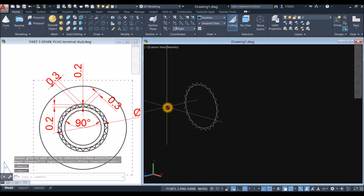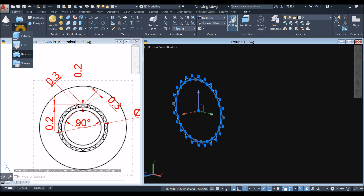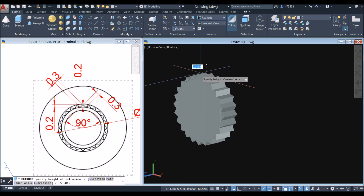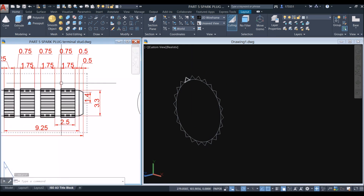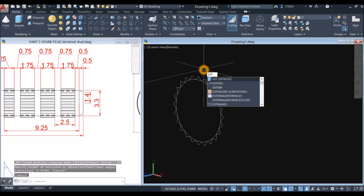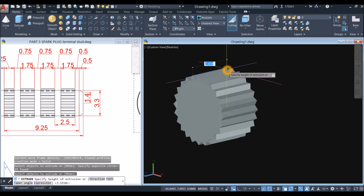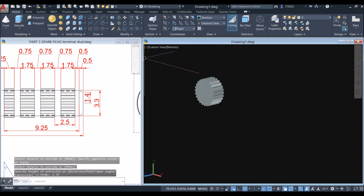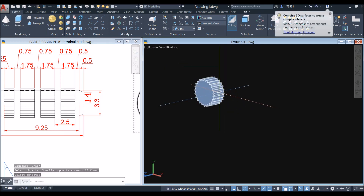Now I'm going to extrude this one — select the object, go to modeling panel, click the drop down arrow and select extrude. The distance from this point to this point is 1.75. So type EXT for extrude command, window the objects, enter, and enter 1.75 which is the thickness. And then union the object — inside the solid editing panel select union command, or just type UNI, and window the whole thing. Now this is one object.